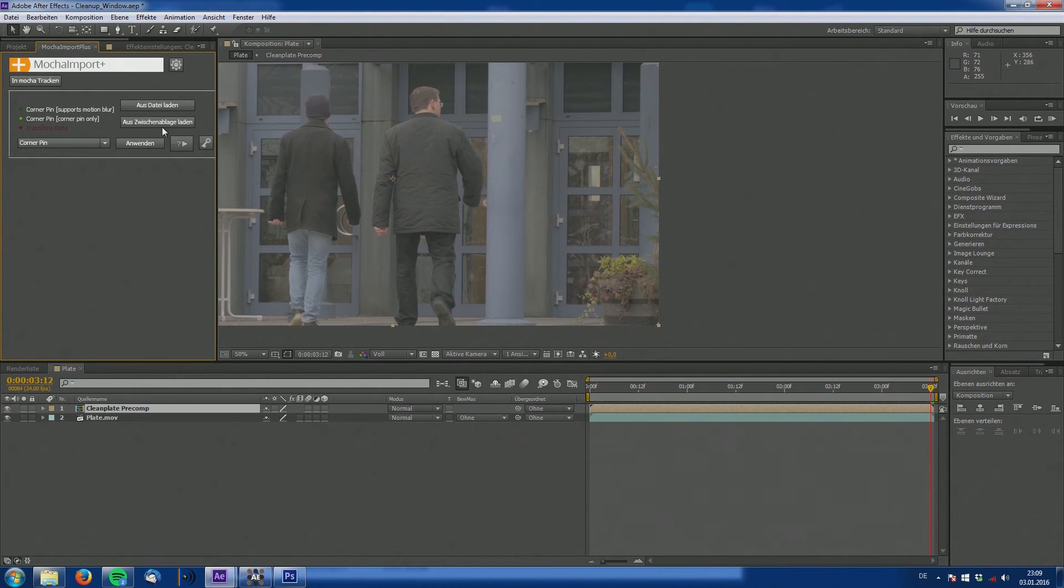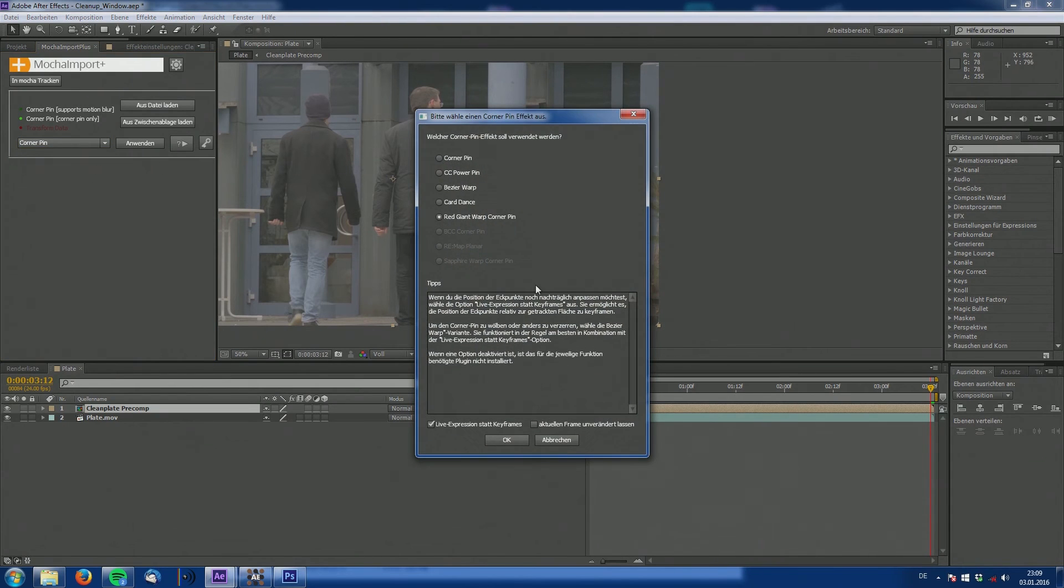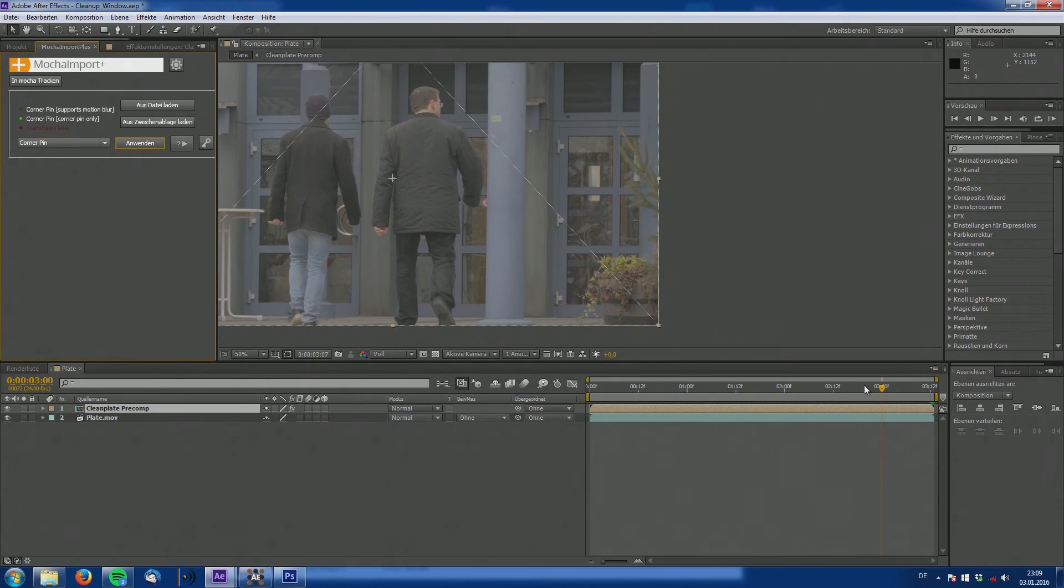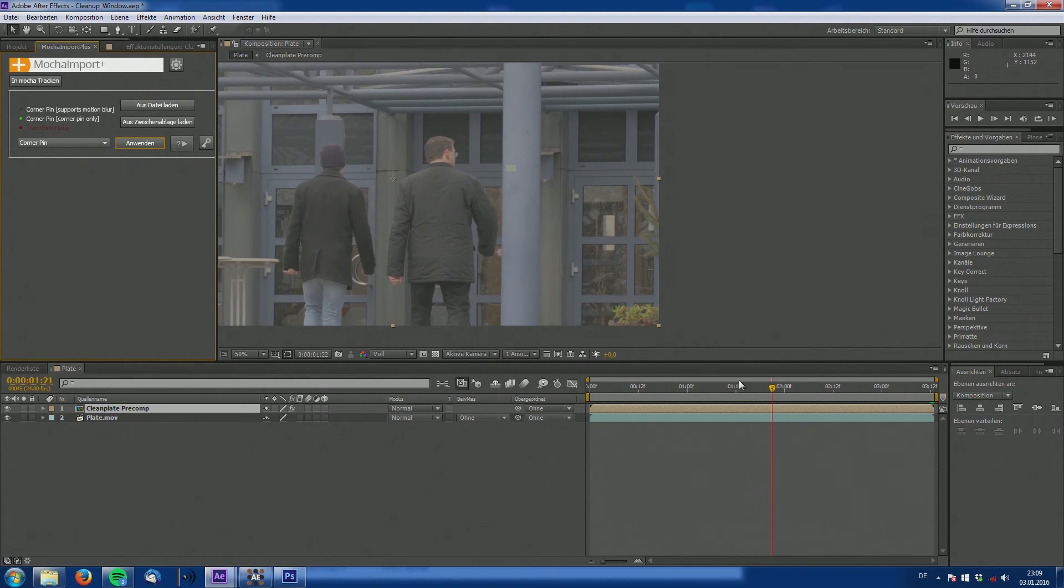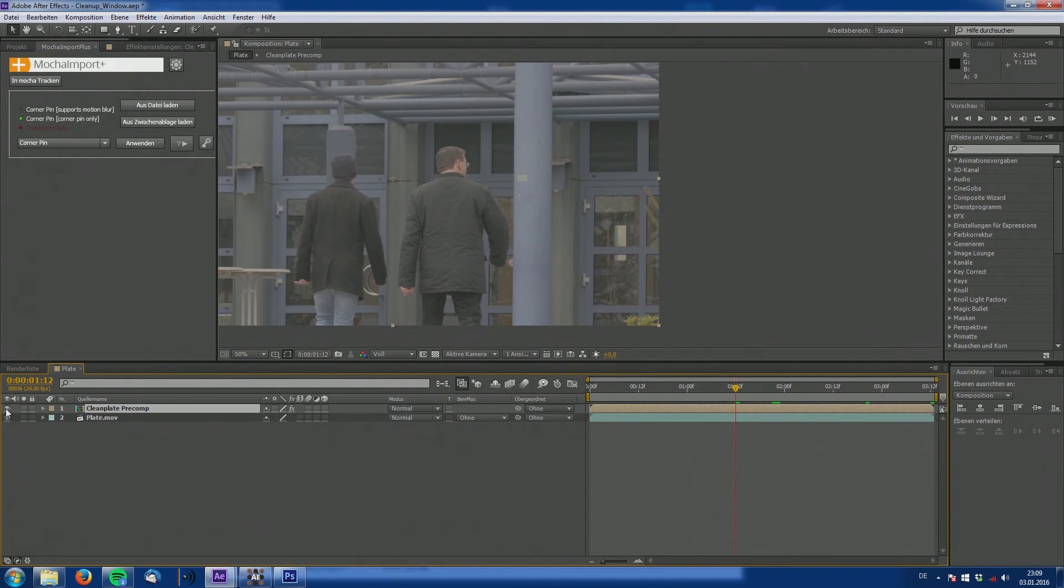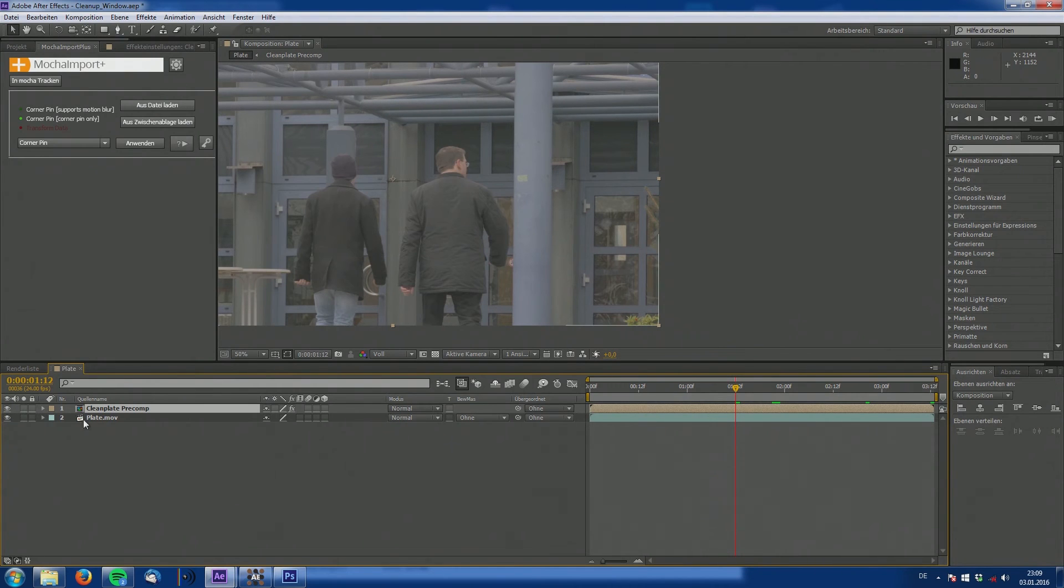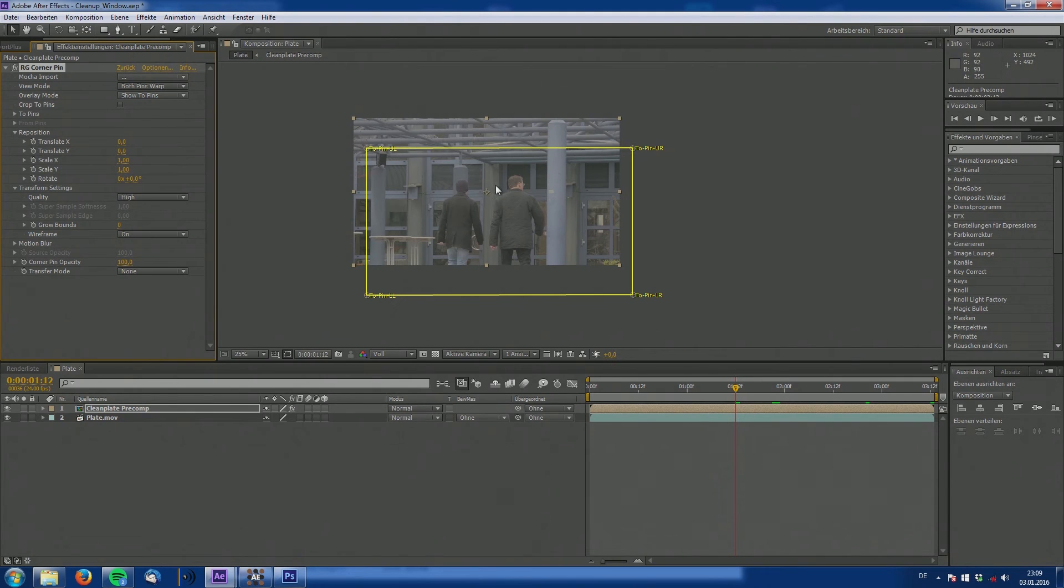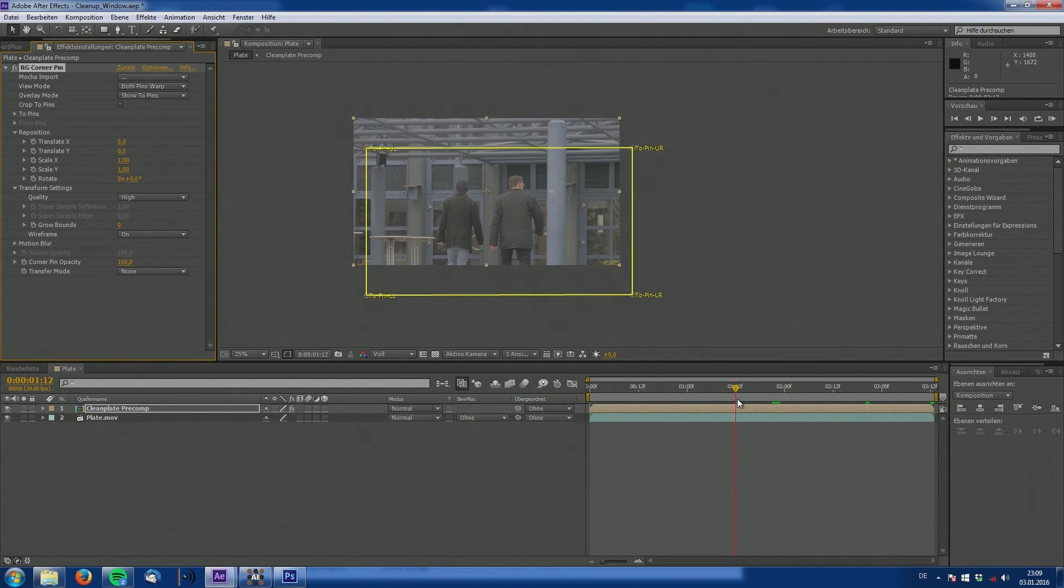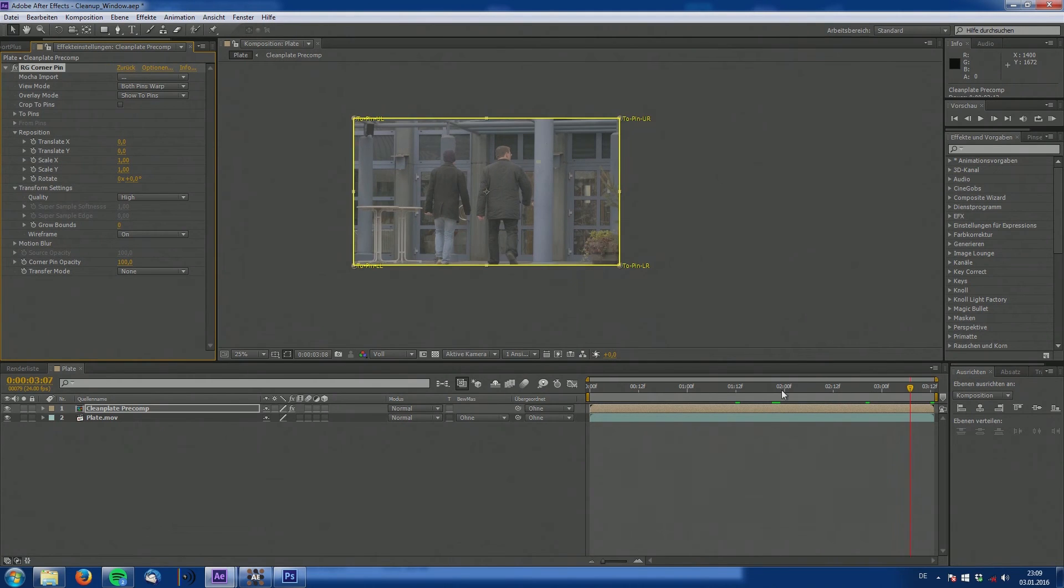Click OK. And now go to Mocha Import Plus. Select Corner Pin as the operation. Click Apply and select one of these corner pins. And click OK. So now our corner pin effect with our tracking data has been applied to our clean plate. So now our clean plate is perfectly tracked into our plate. Here you can see the corner pin.